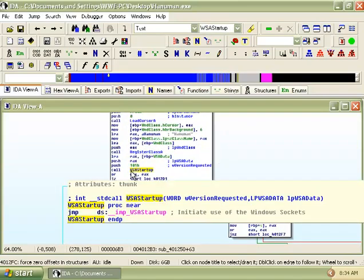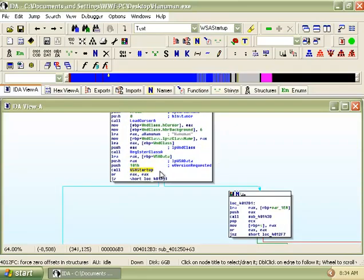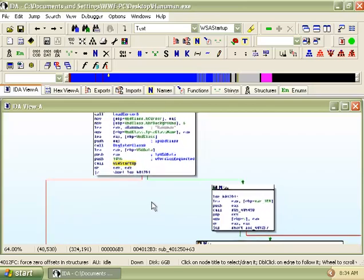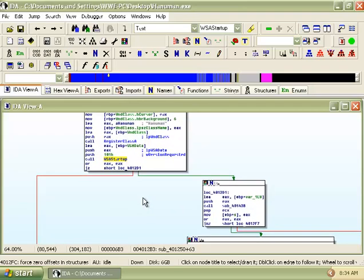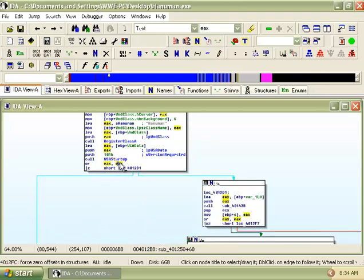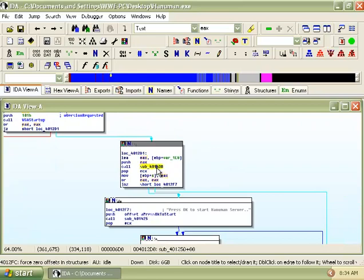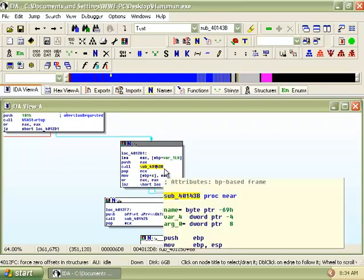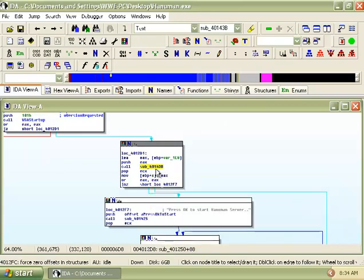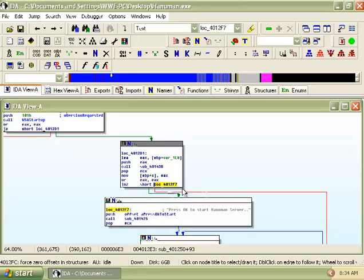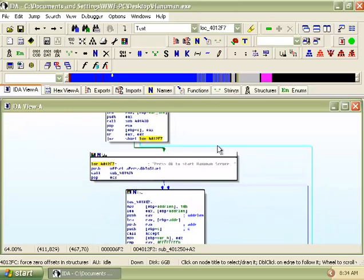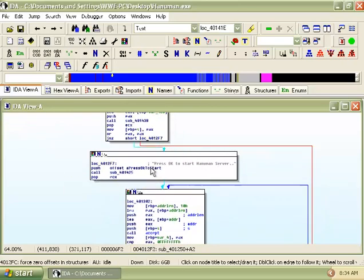It calls WSA startup to initialize the use of WSOCK32.dll which suggests that the malware is going to utilize internet and network applications. Jump is taken when the value of EAX is zero. Assuming that we have already gone into the subroutine 40143b, the jump here will be taken when the value of EAX is non-zero.